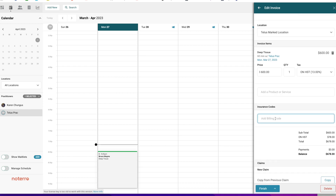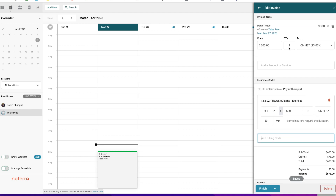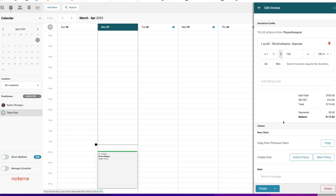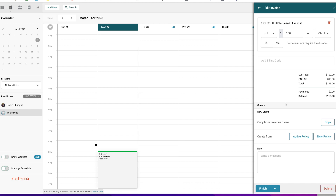We're going to put a billing code in. The billing codes are saved within the system, so as long as you know the billing codes for your profession you're good. I'm going to grab the exercise billing code here. The original value was $600 but you can override that — I'm going to put it down to $100. There are also fields for tax, units, and minutes. Now I have a billing code and my invoice is being evaluated. The next step is to create a claim.